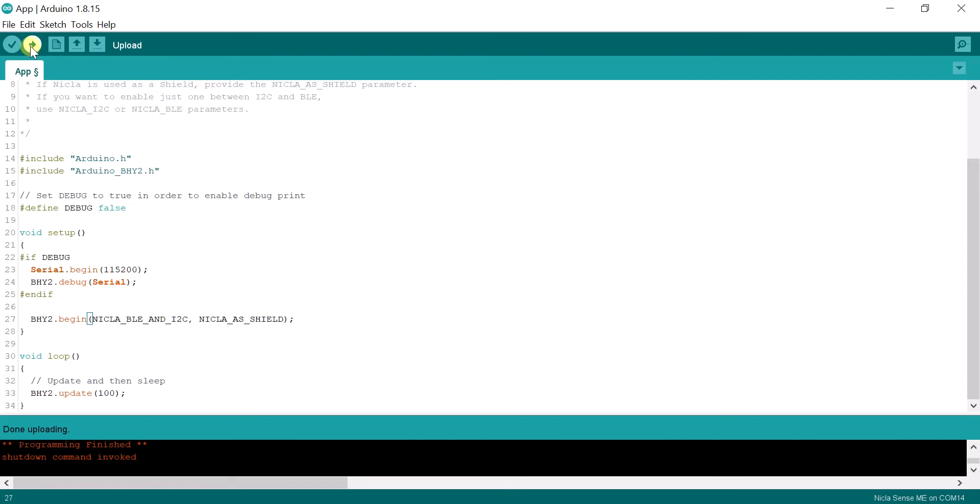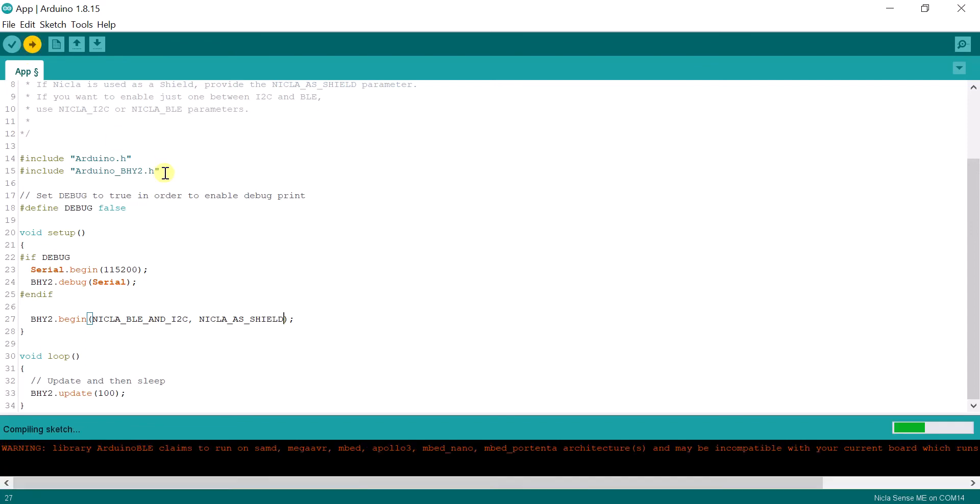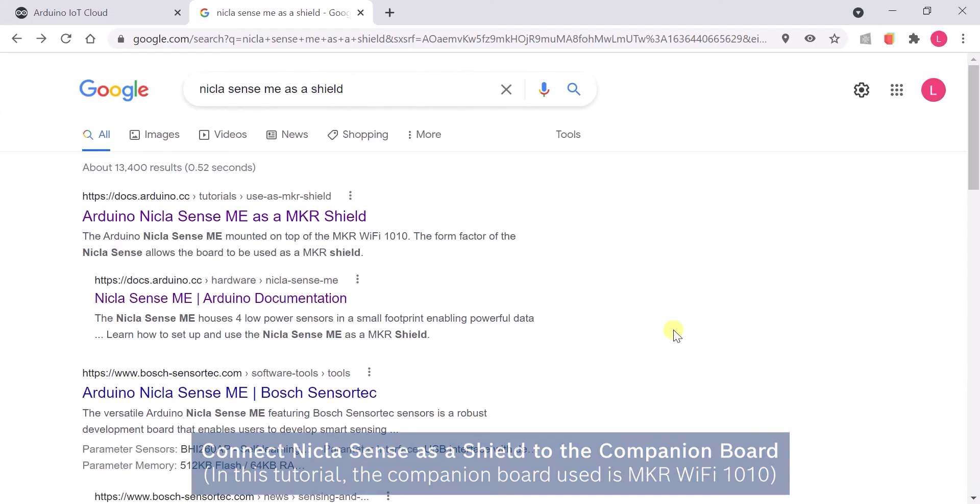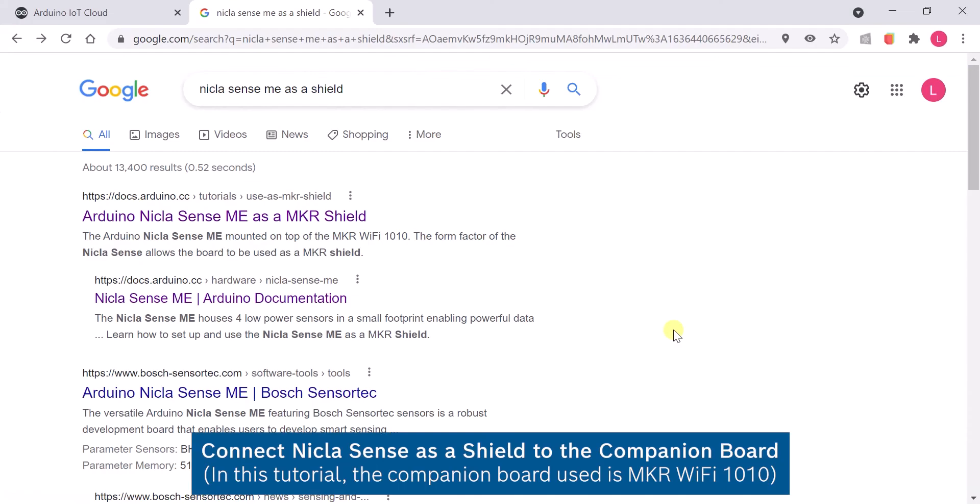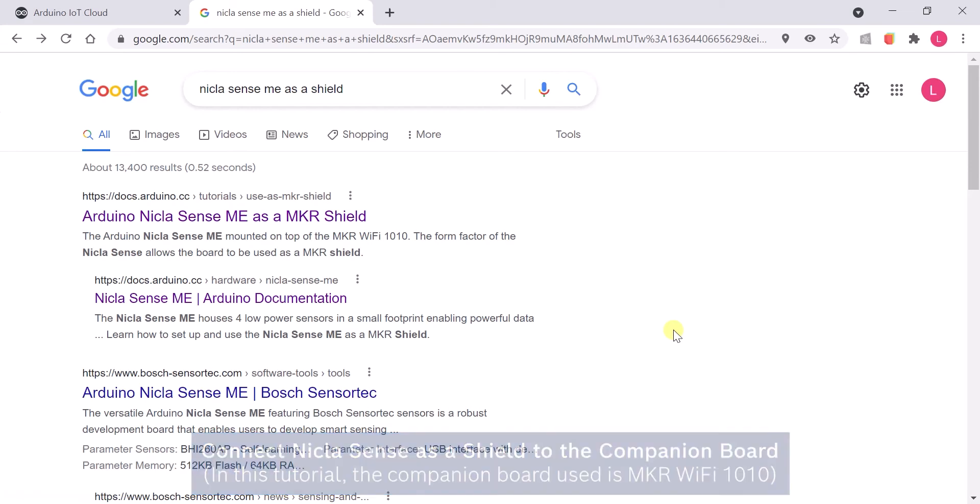Upload the sketch to the board. Then follow the steps on how to connect the Nikla board directly to the Maker board as a shield.